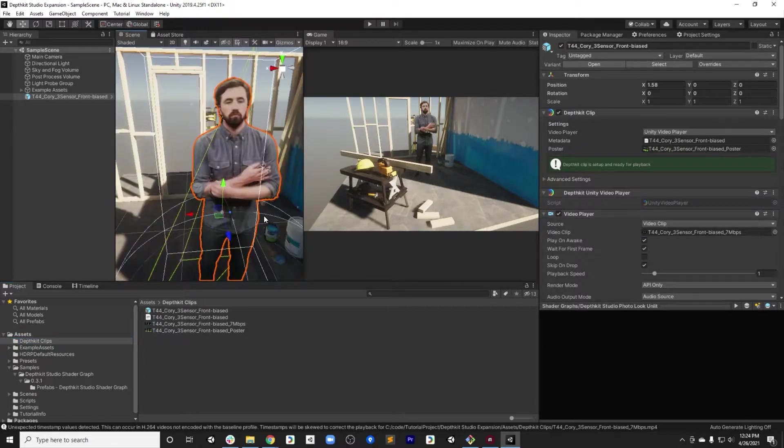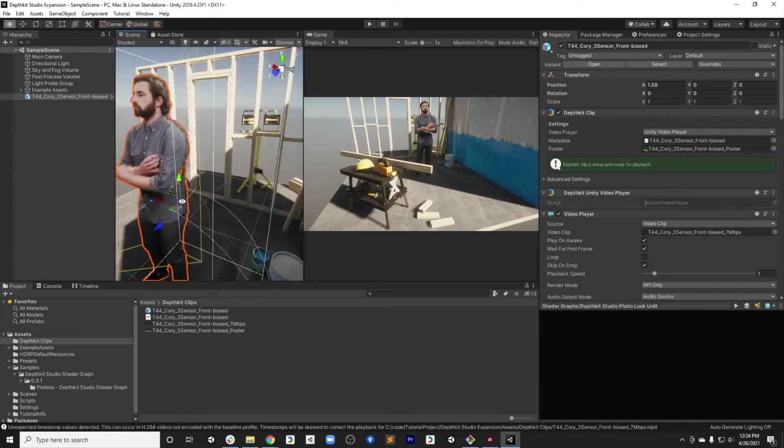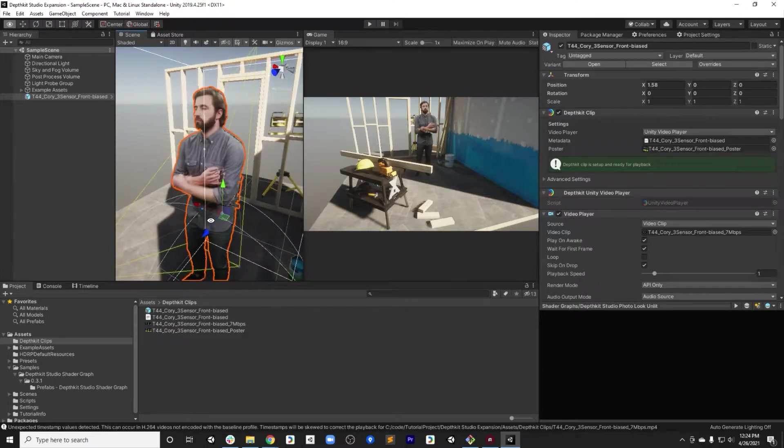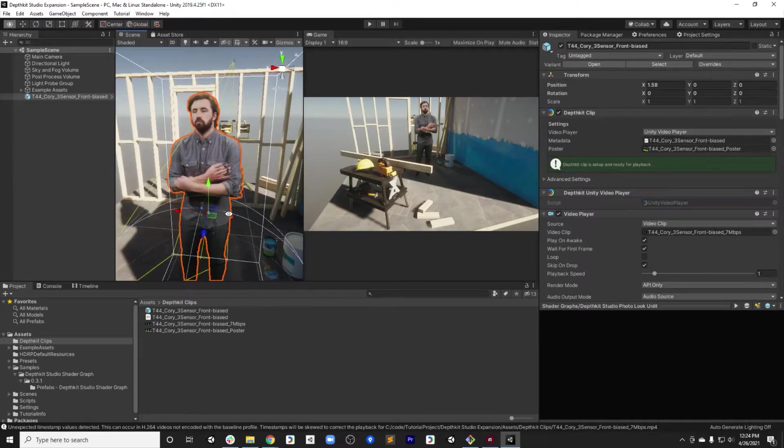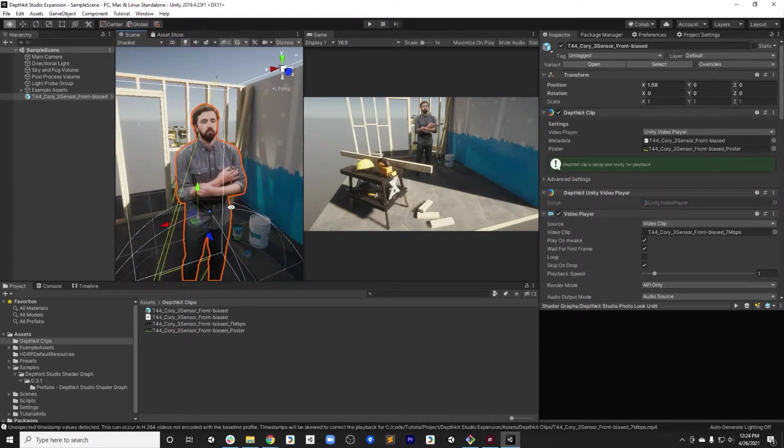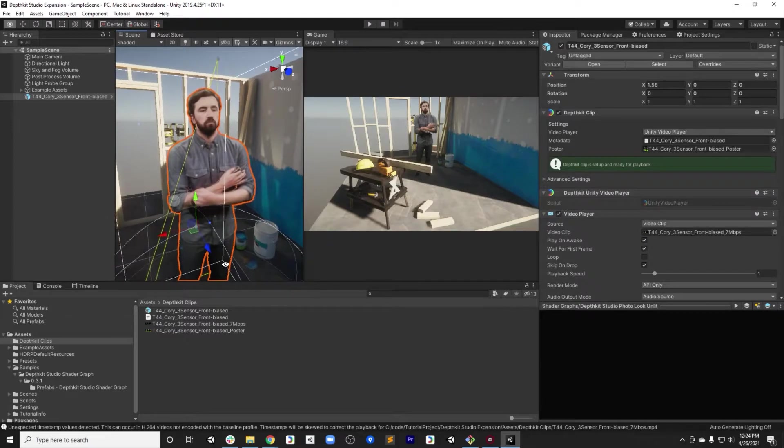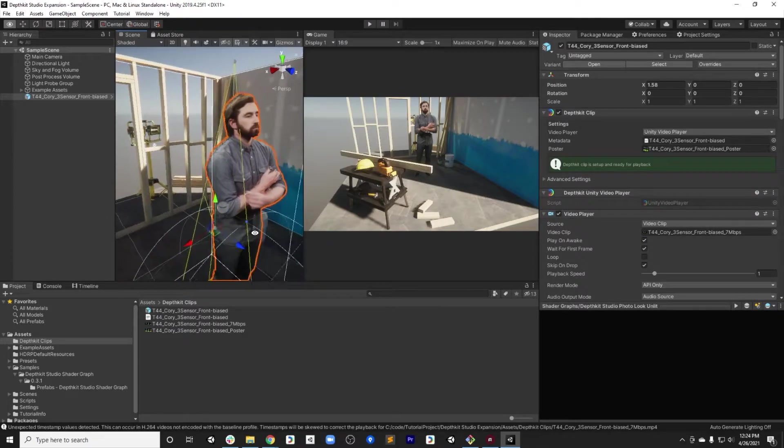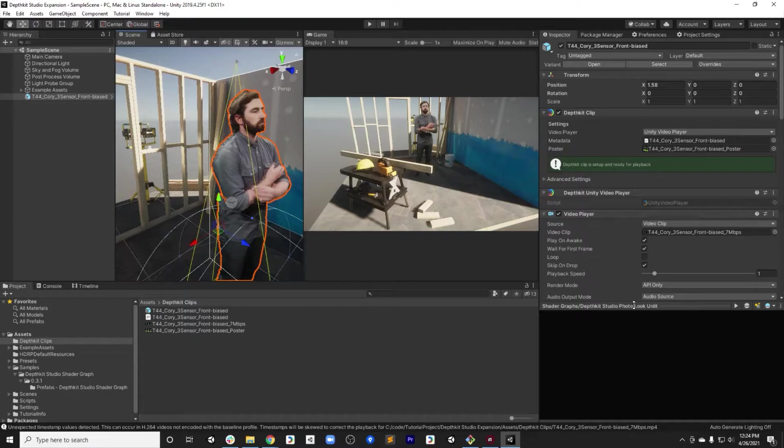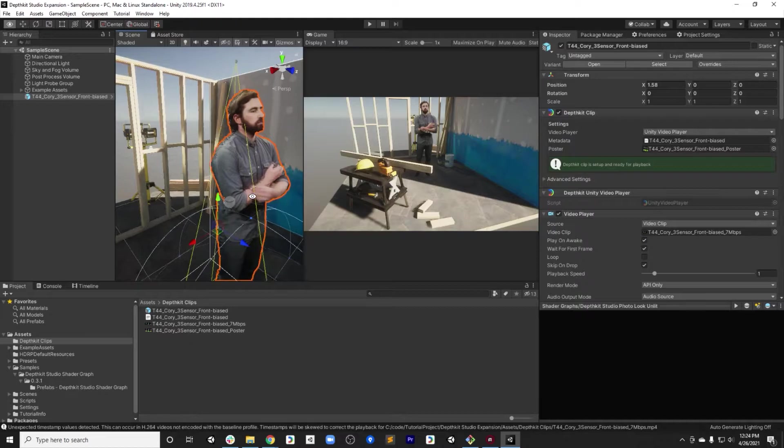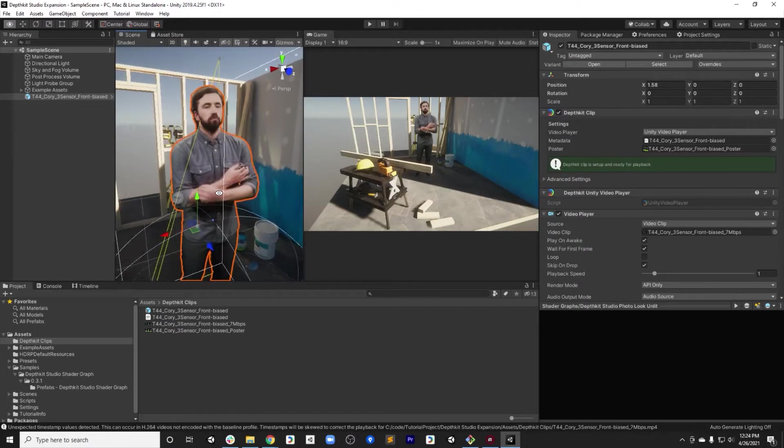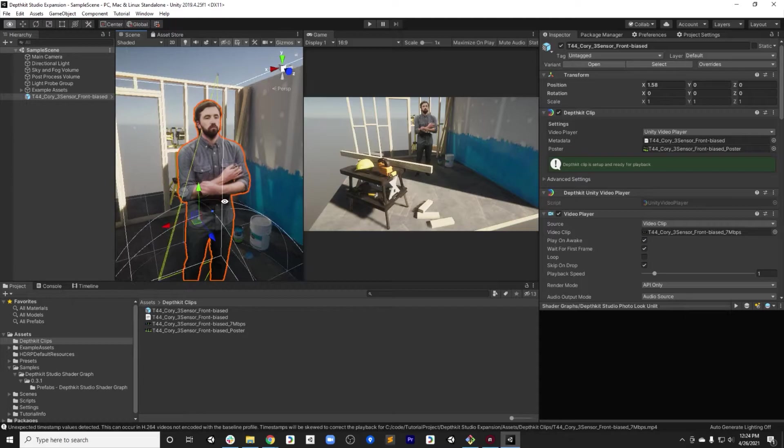The way DepthKit Studio works is that the geometry for the clip and the texturing are generated at runtime. This means the majority of the controls that affect the quality of the rendering of the clip happen inside of Unity and can be changed dynamically. So we're going to go through how to adjust the quality of the clip here with this three sensor capture, as well as focusing on aspects that'll influence performance.